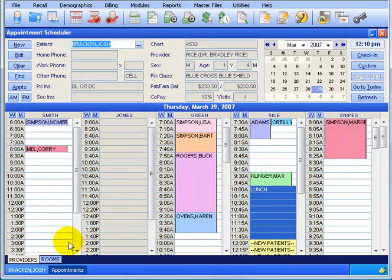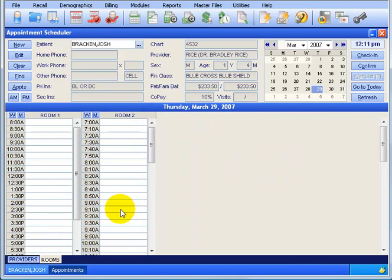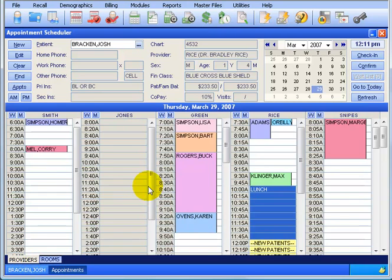Down at the bottom for extra calendars there's another tab. I click on the Rooms tab - let's say these rooms are for massage therapy. Those are open so we can schedule any patient for a massage here. But I'm going to go back to the Providers tab. All I have to do is left click in an open time slot to make an appointment for Josh Bracken. That's the first way of doing it, from the patient demographics.